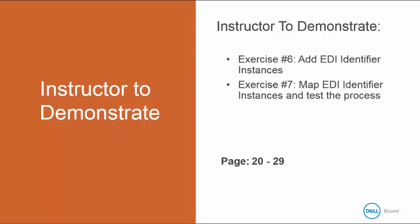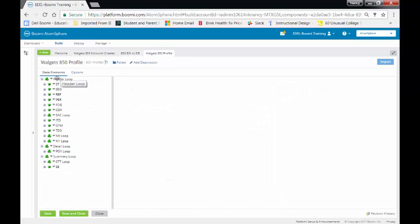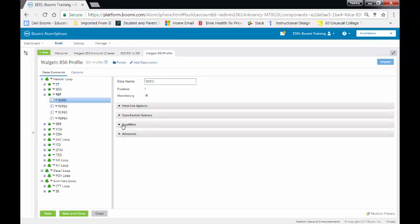This begins in your book on page 20 and it goes up to page 29. I am in my 850 EDI to database map. I'm going to click on the Walgut's 850 profile. I'm now looking at my profile. One of the things that we are going to be doing is adding identifier instances.